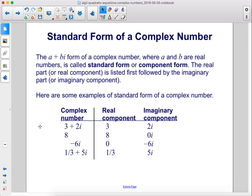The a plus bi form of a complex number, where a and b are real numbers, is called standard form or component form. The real part or real component is listed first, followed by the imaginary part or the imaginary component. Here are some examples of standard form of a complex number. If we have 3 plus 2i, the real component is 3 and the imaginary component is 2i.